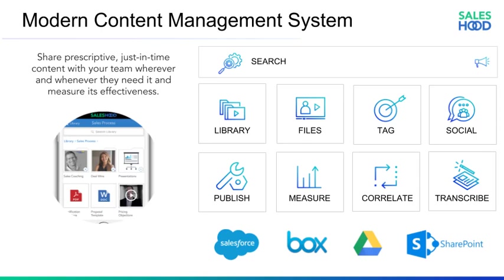By properly utilizing Saleshood's content management system, sales organizations of all sizes can keep a clean, organized library of trusted, updated content that shows relevance and ensures confidence in the quality of the content. They can tag the content and push it to the right rep at the right time in their Salesforce opportunities, and they can measure the engagement of the content to correlate it back to productivity. We also support synchronizations with systems like Box, Google Drive and SharePoint.